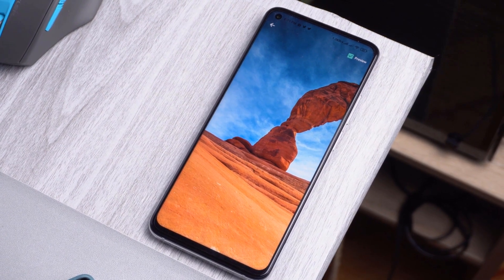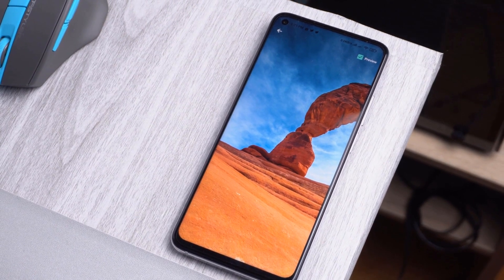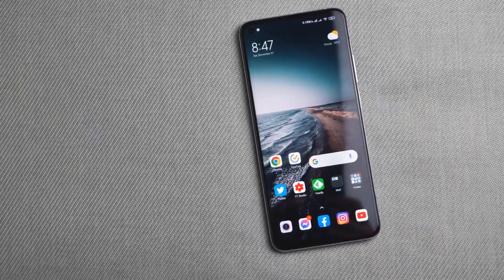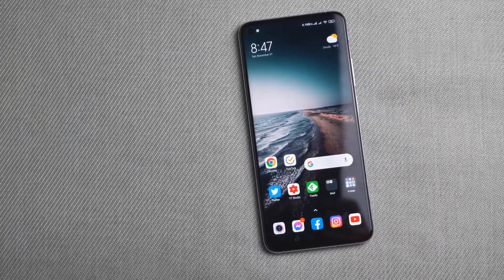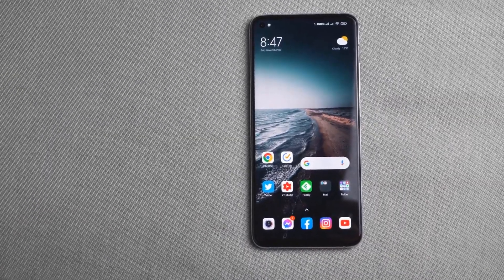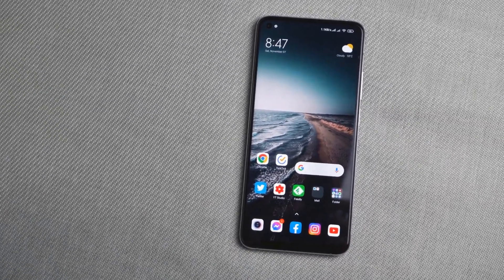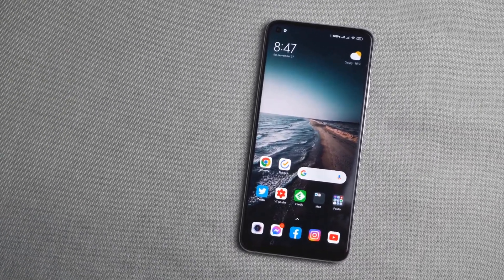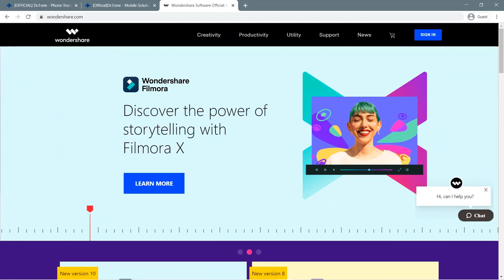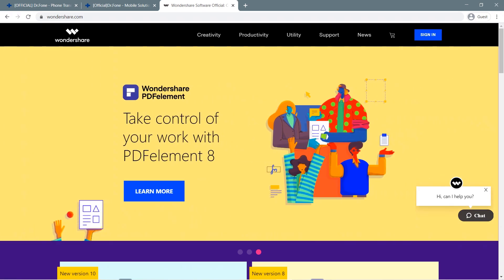Unfortunately, I met this kind of problem as I recently switched to the iPhone 12 mini to test out for review. While I did get the apps that I wanted, my existing media files, messages, and contacts are stuck on my two-year-old Samsung Galaxy Note 9. This is where Wondershare's Dr.Fone Phone Transfer came in handy for me.